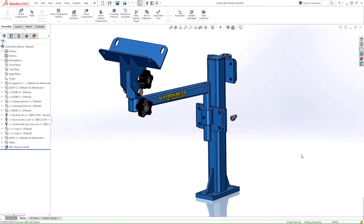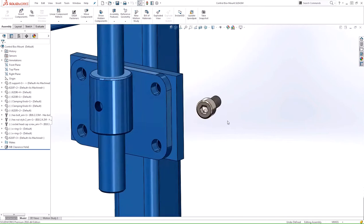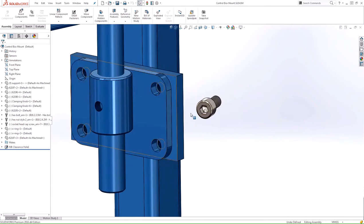Copy with Mates allows you to quickly create copies of existing components along with their mates. In this example, we'll be creating copies of this fastener in multiple locations.